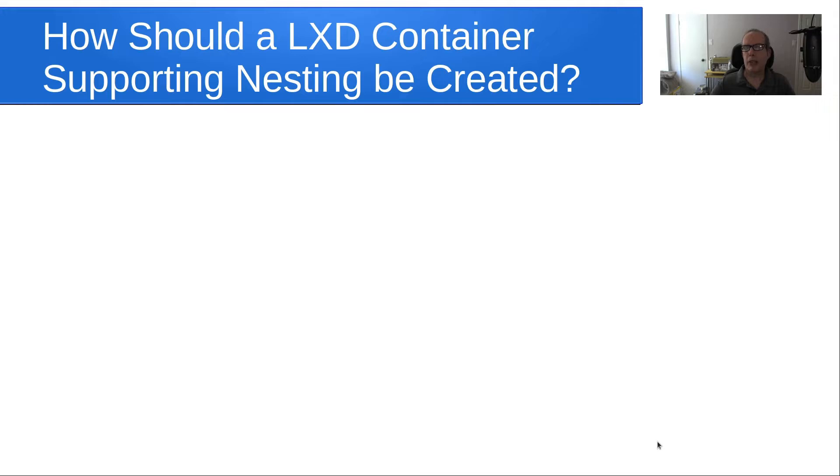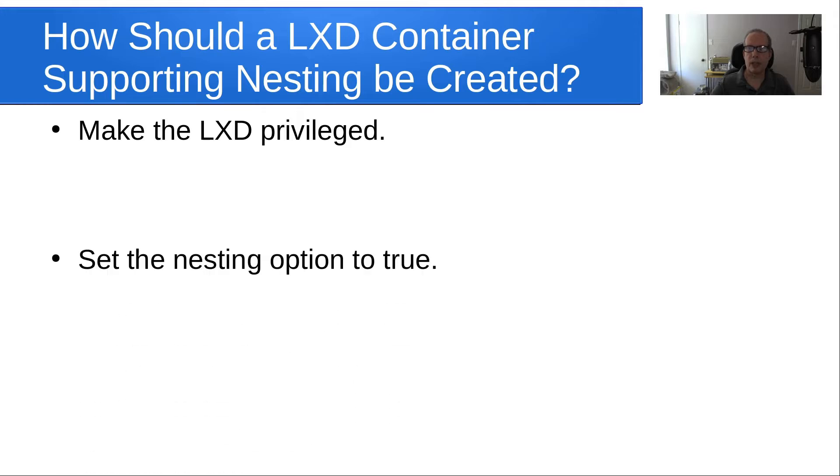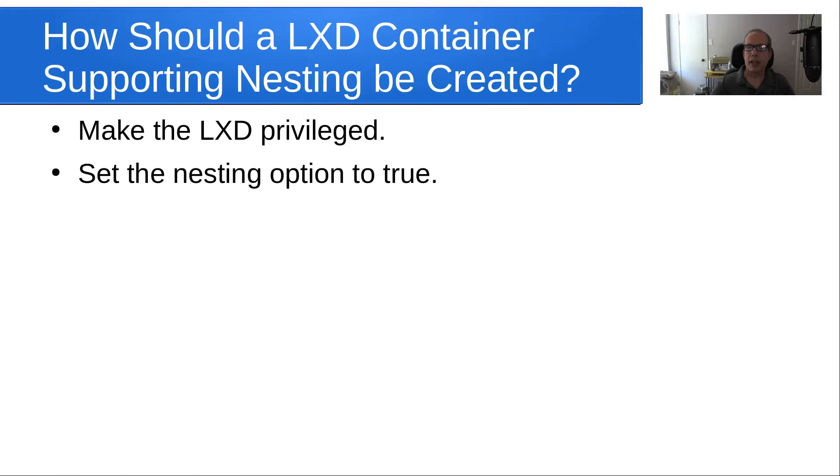How should a LXD container supporting nesting be created? Make the LXD a privileged container. We've talked about that in previous videos. Set the nesting option to true.